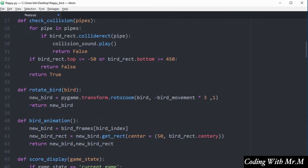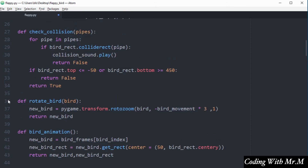The next sound I want to activate is for a collision — when the bird hits a pipe. I'm going to activate that inside the check_collision function. On line 30 of that function I call collision_sound and use the play method to play the sound stored in that variable whenever a collision occurs.